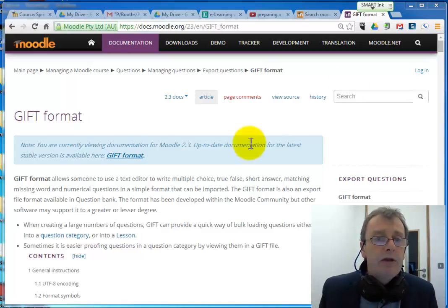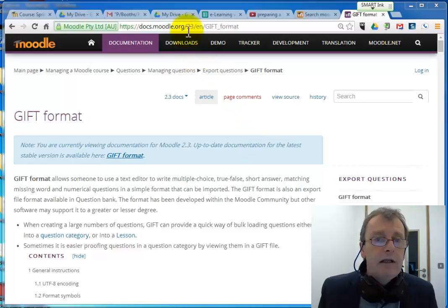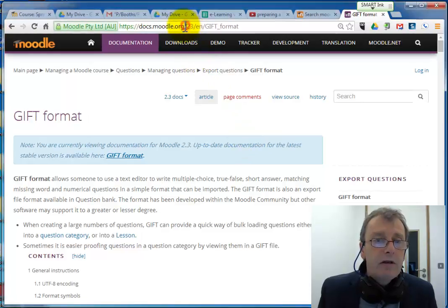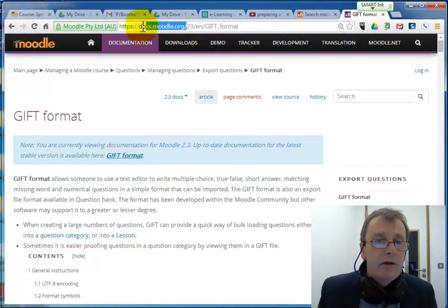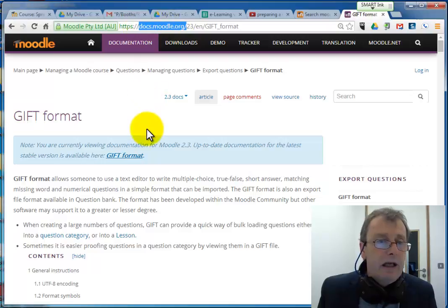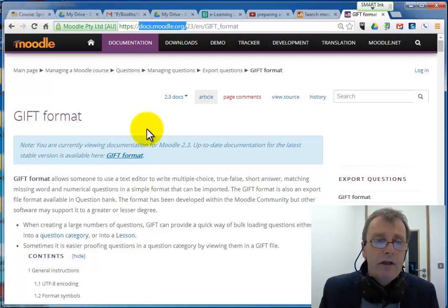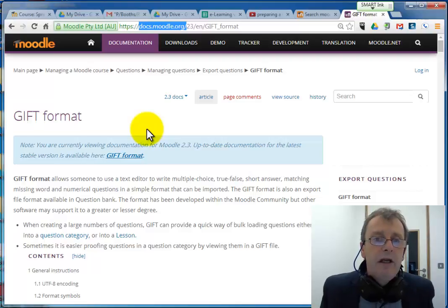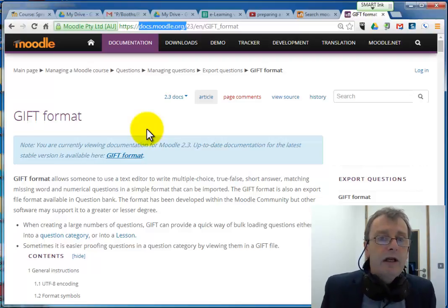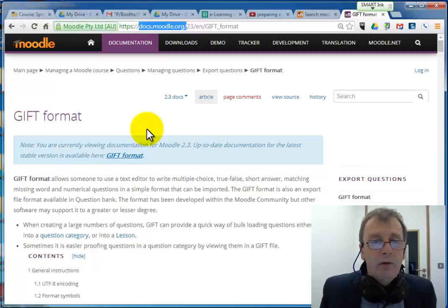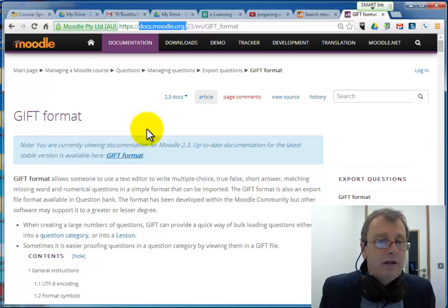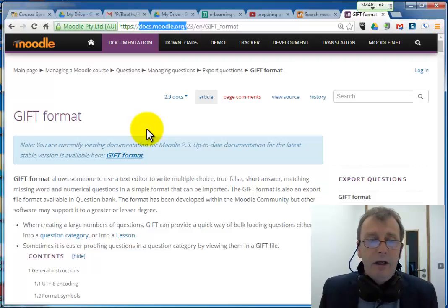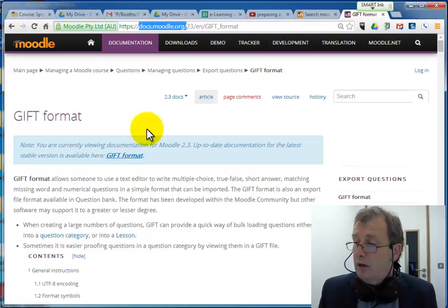Now what I want to show you to start off with is this particular website docs.moodle.org because it has quite a good description of the GIFT format if you want to go into it in any more depth. It'll give you the basics and you can use that as a manual. So just go to that site, do a search for GIFT format and you'll find that page there. I'm going to use that page in doing this here now.